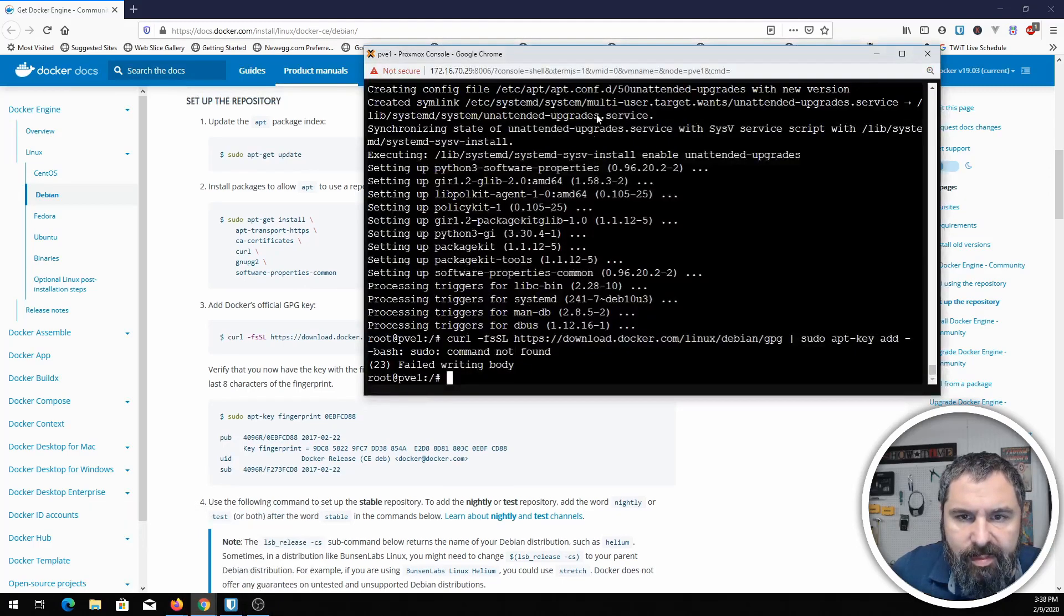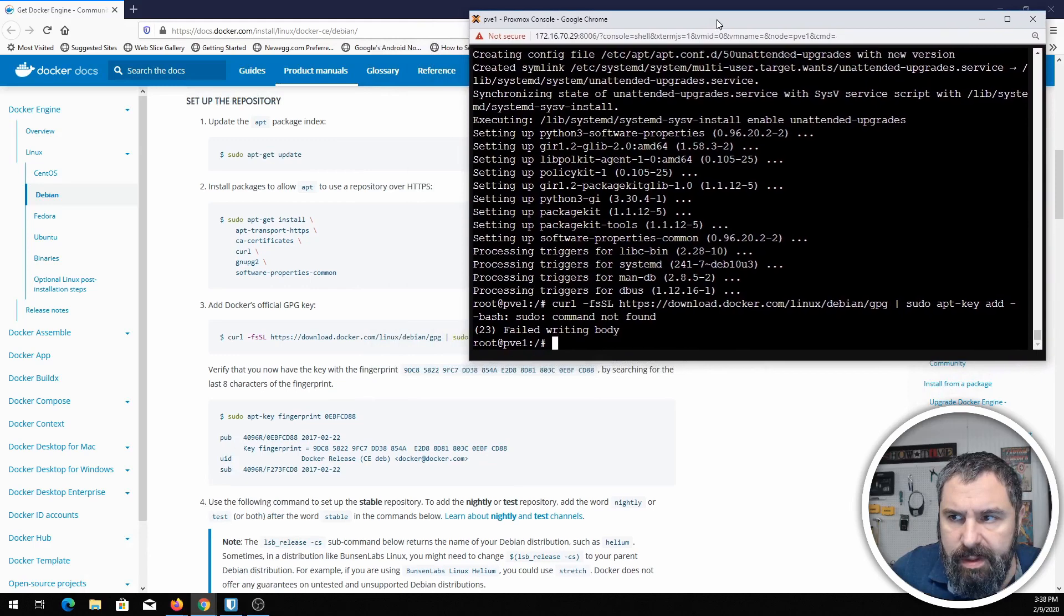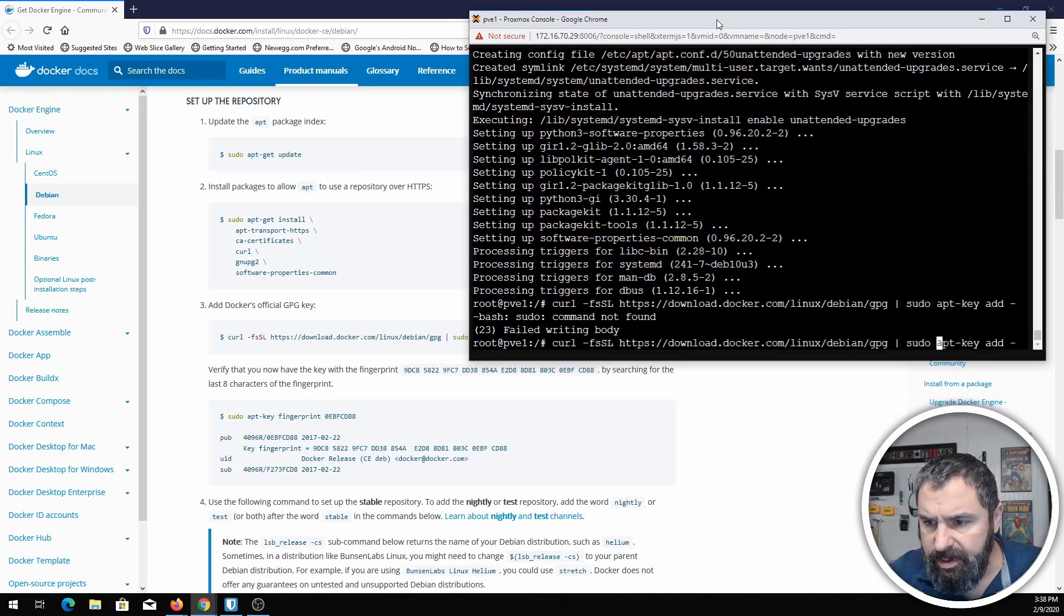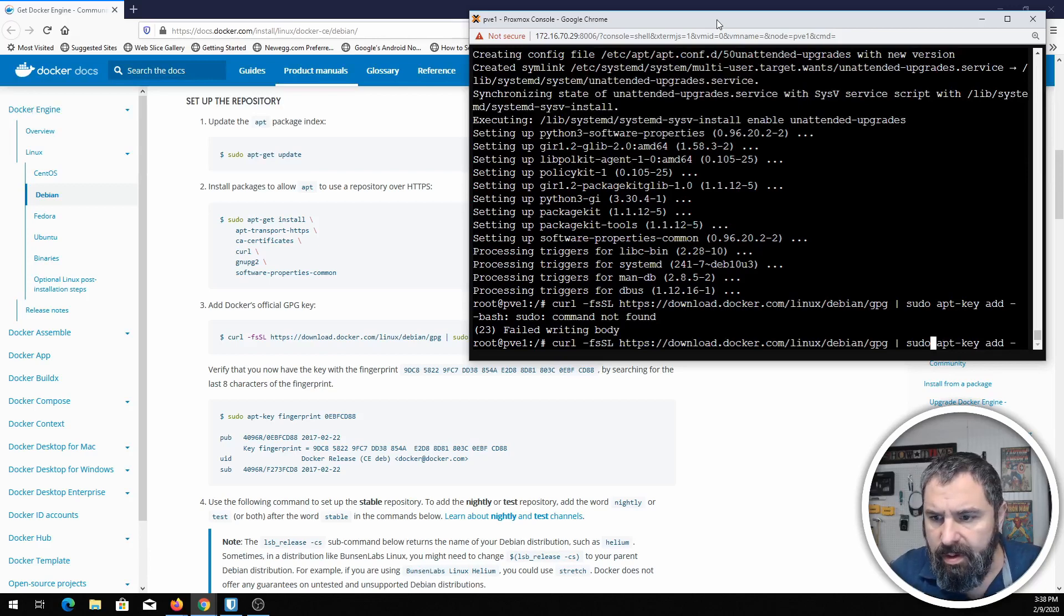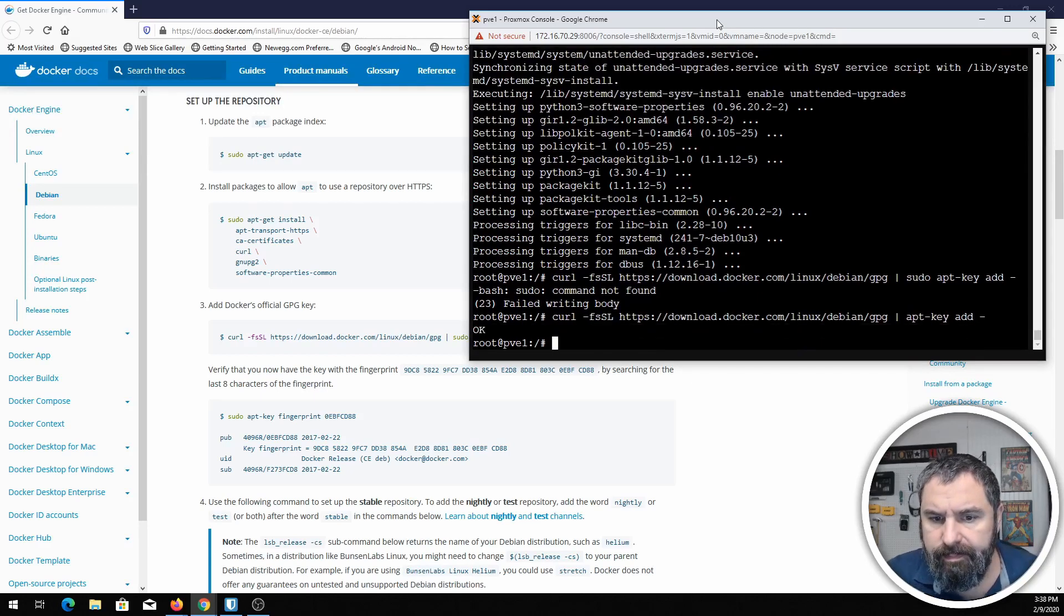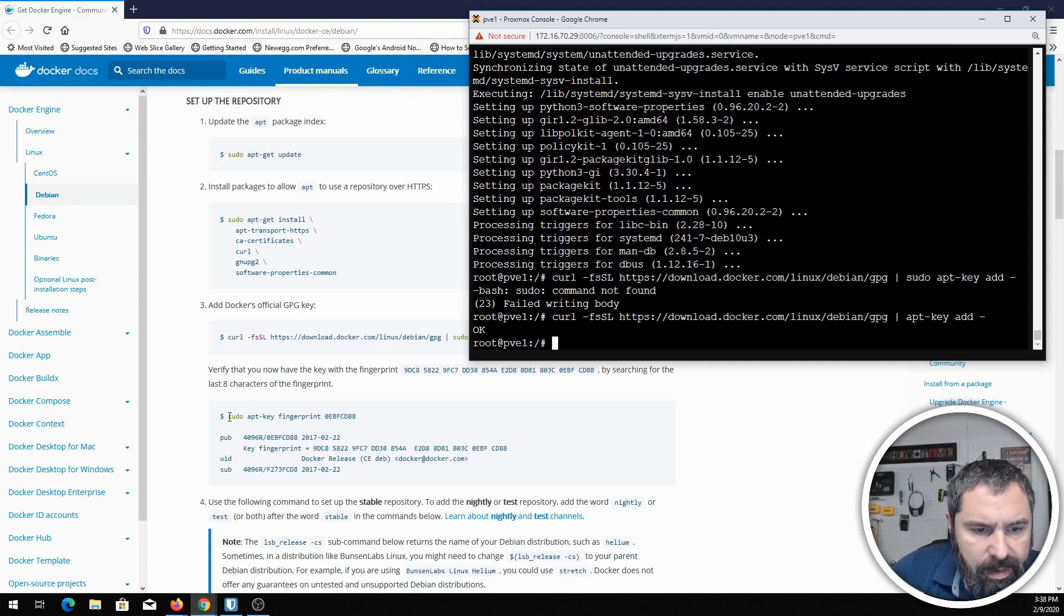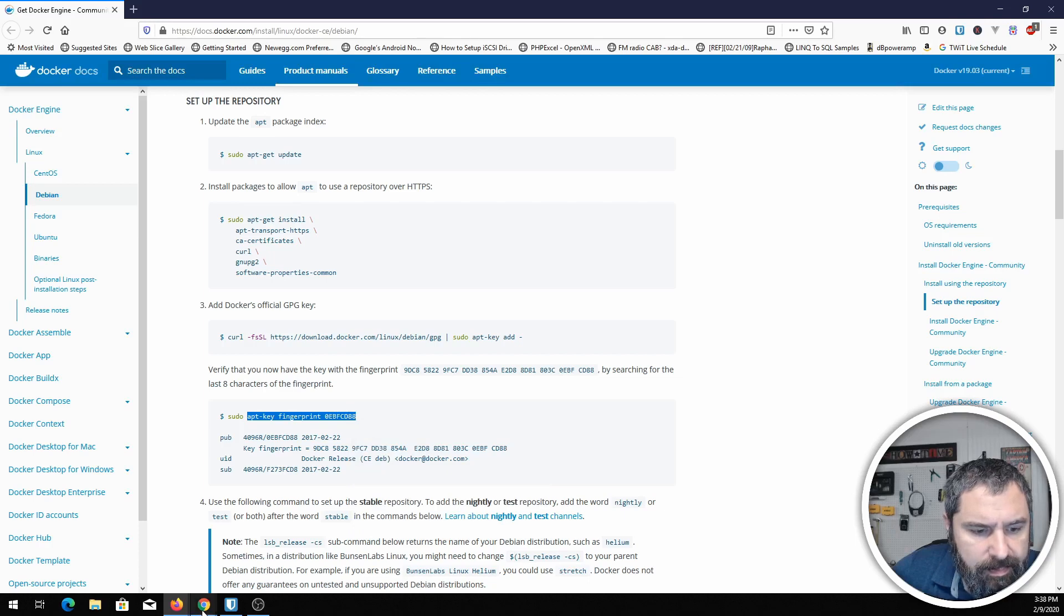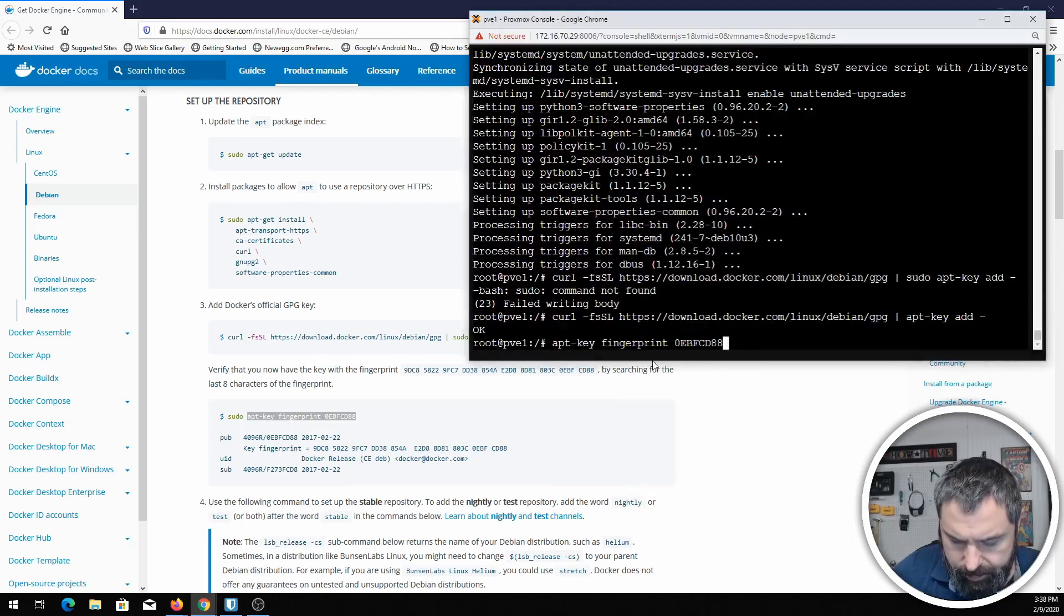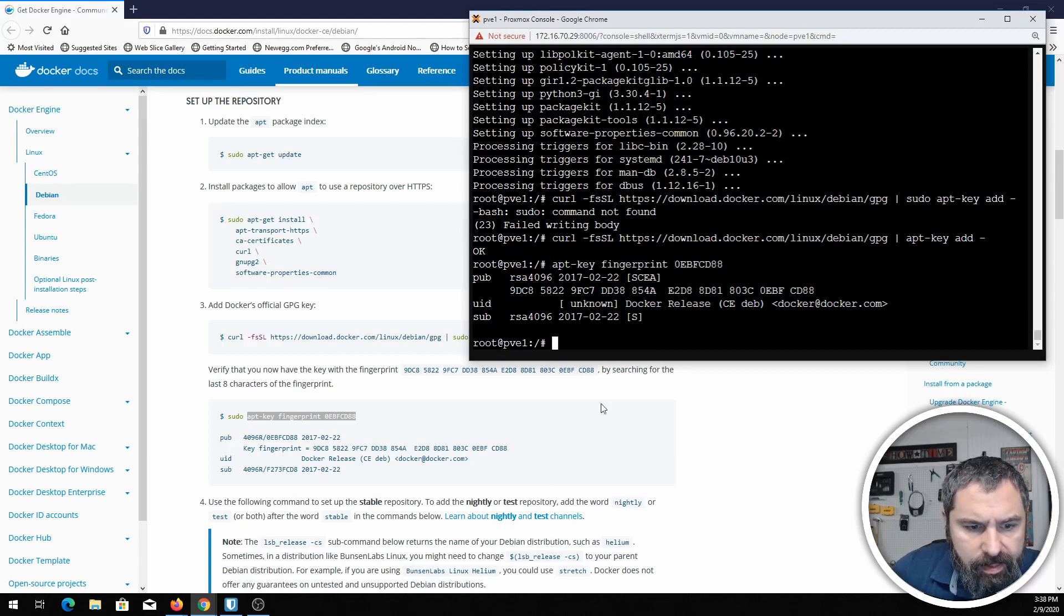Again, because I'm copying from the Docker guide when I did that they have this sudo, and since I'm already root we don't need that so we're just going to do this. And so that's that. Now we're going to add the fingerprint. And there you go with that.